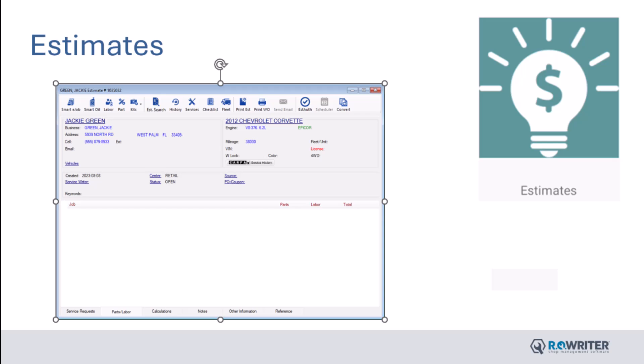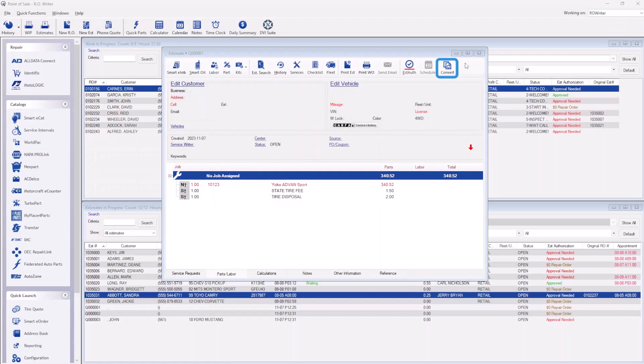While we recommend starting a repair order any time a vehicle arrives at your shop, an estimate could still be used to start your workflow. An estimate will prompt you for the customer and vehicle information, allowing for a more detailed quote than a phone quote.